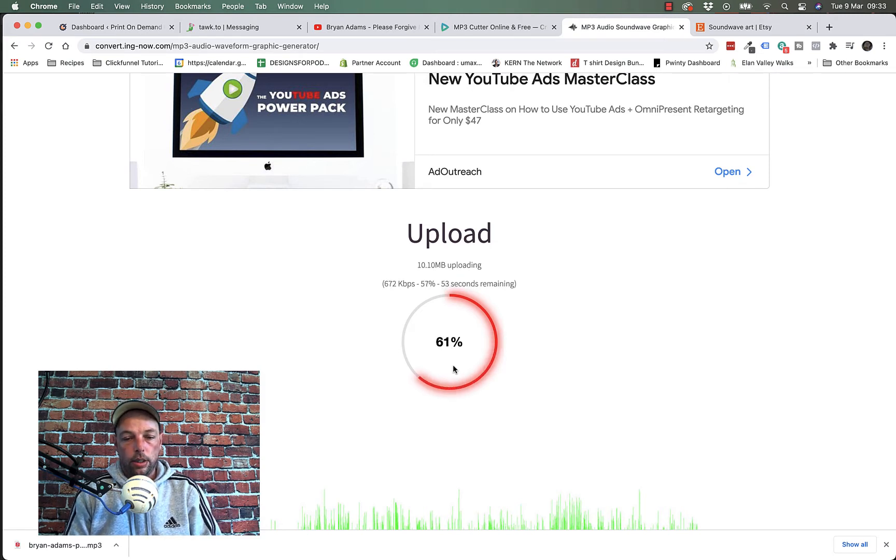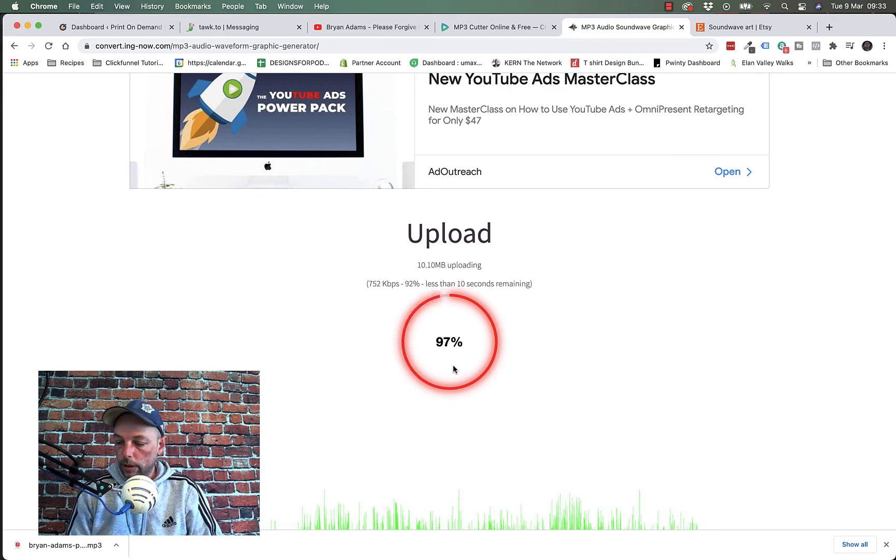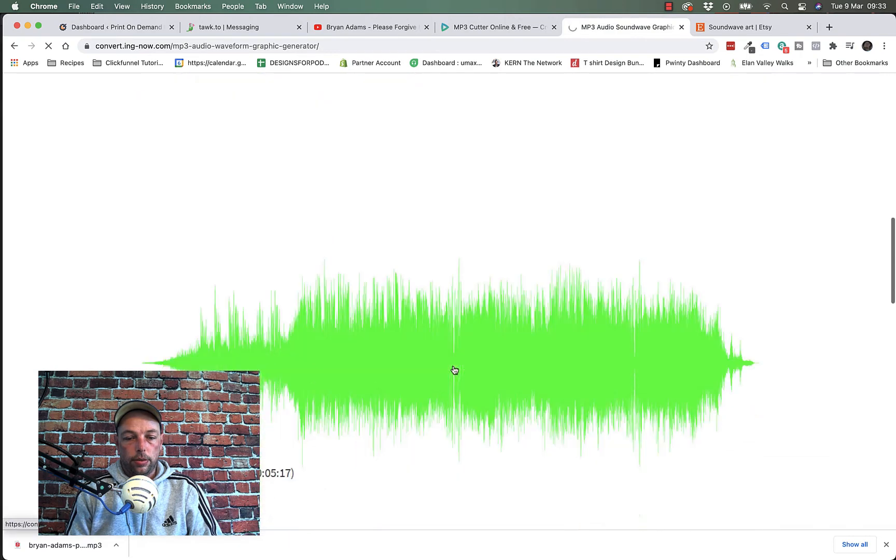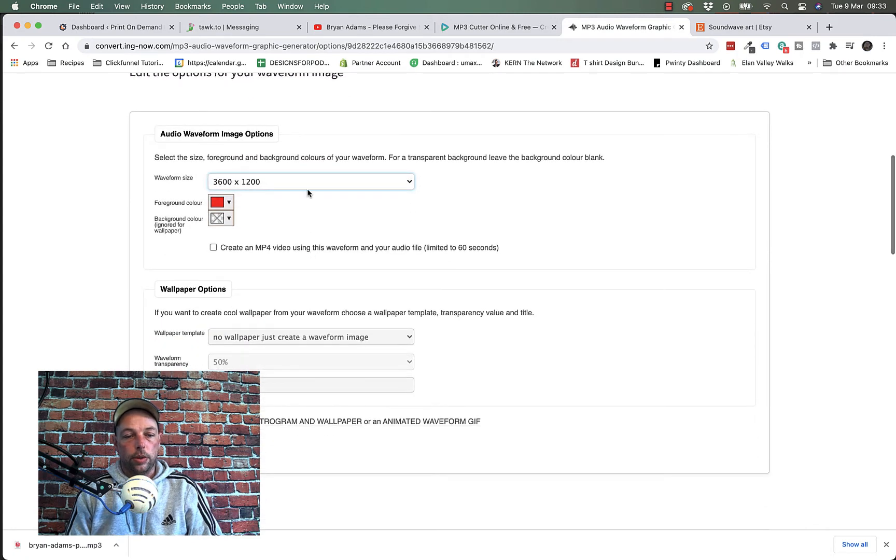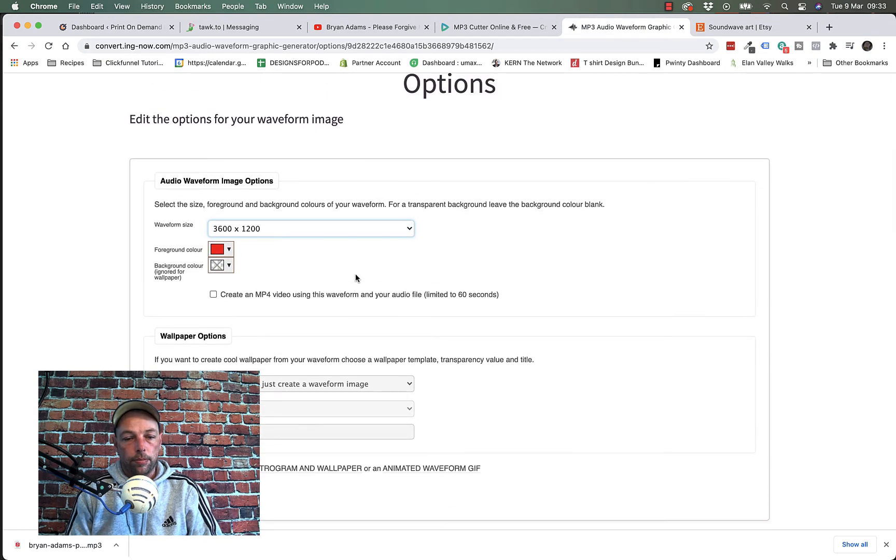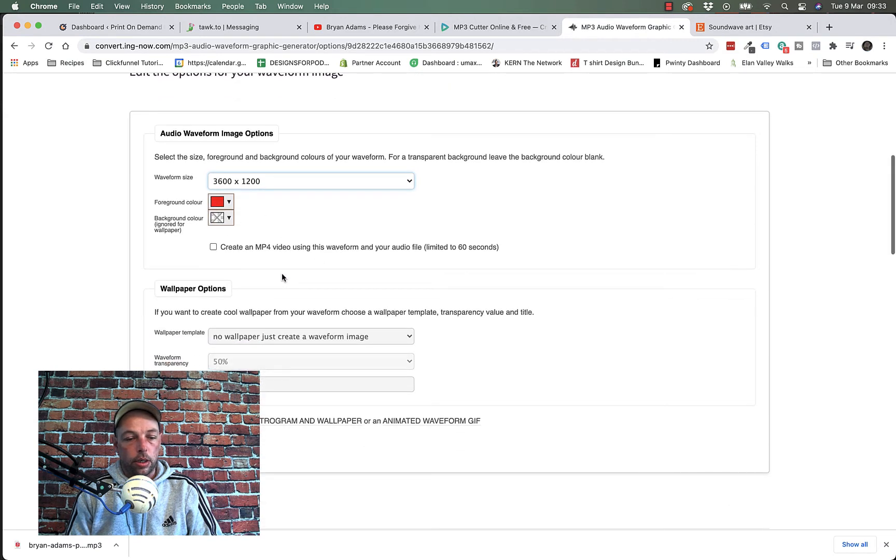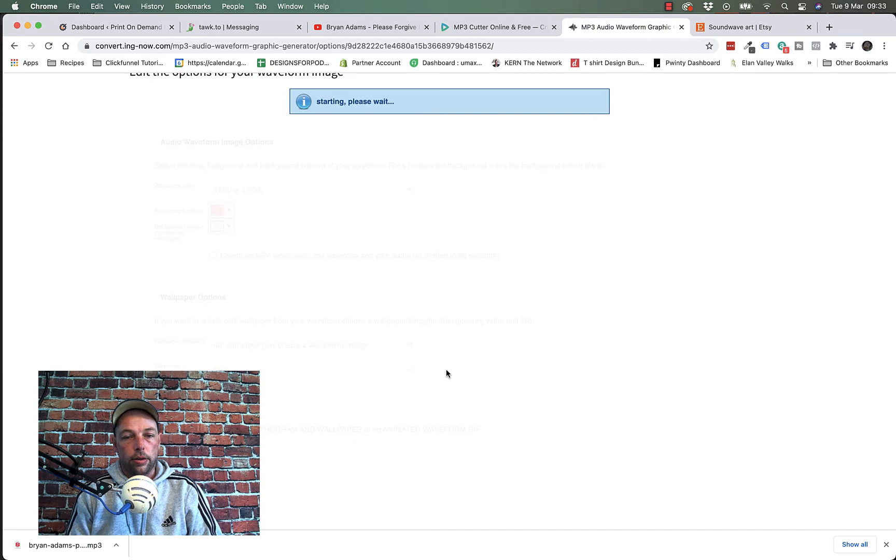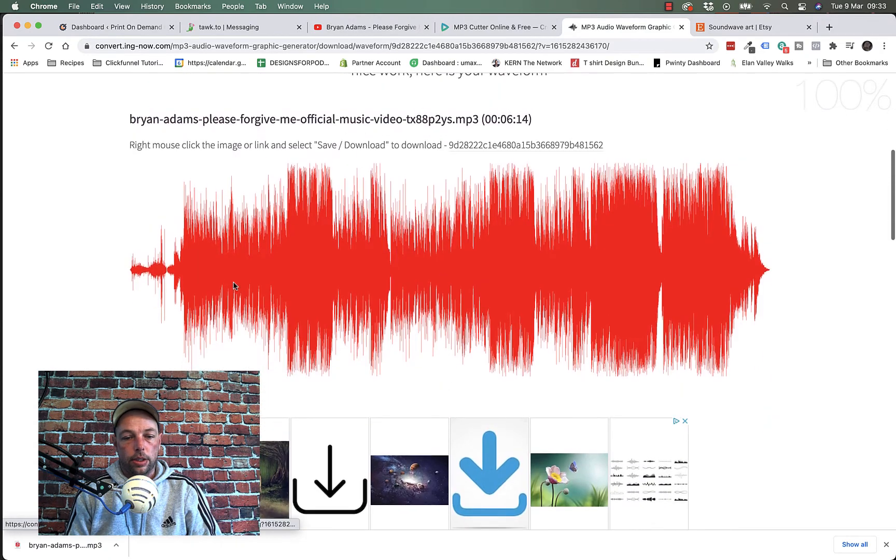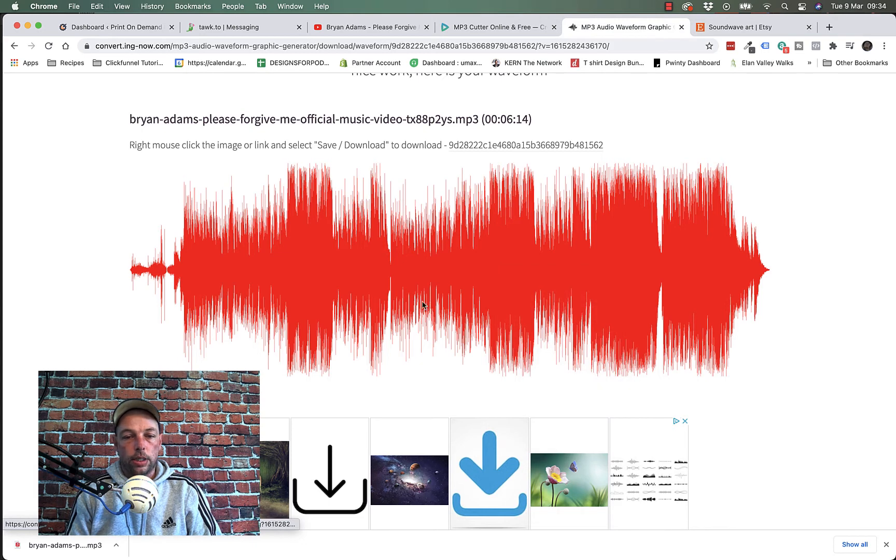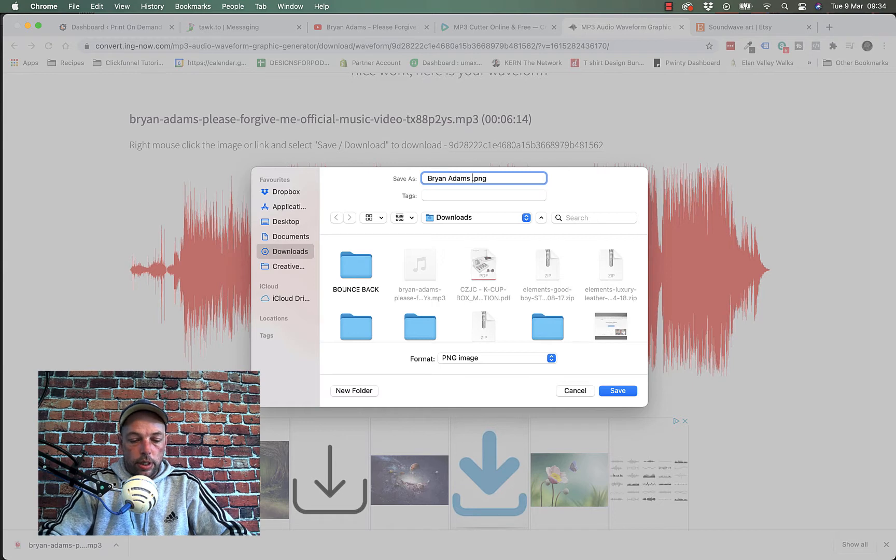Just give it a moment. Okay here it comes. So we've got a couple of options here. I like to go for the biggest size we can. You can change the color or have a background on it if you want but to be honest we don't really need to use any of these color options because we can do that in Photoshop. So I'm just going to go ahead and click ok. And here it is. So this is our exact wave format of that song. I'm going to right click save image as and call it Brian Adams Soundwave.